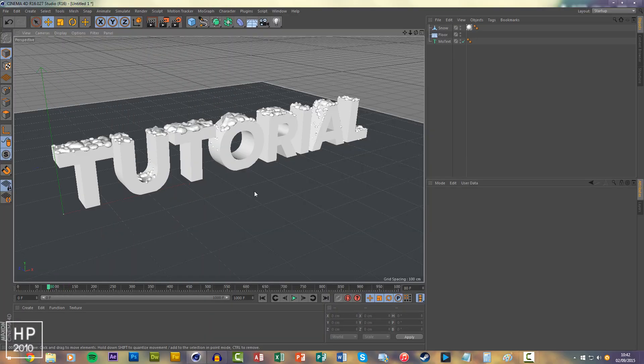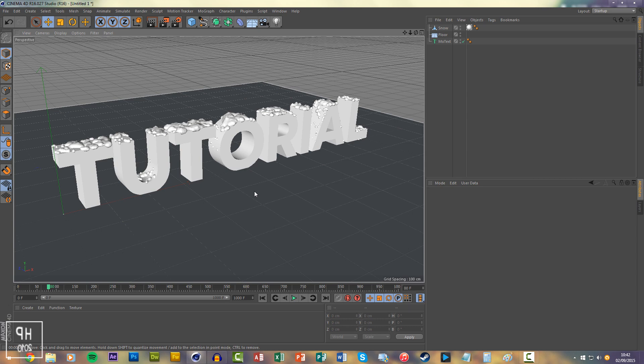For this you'll need the Magic Snow plugin which is free. If you go to the link in the description there's a tutorial and the link to download the plugin.